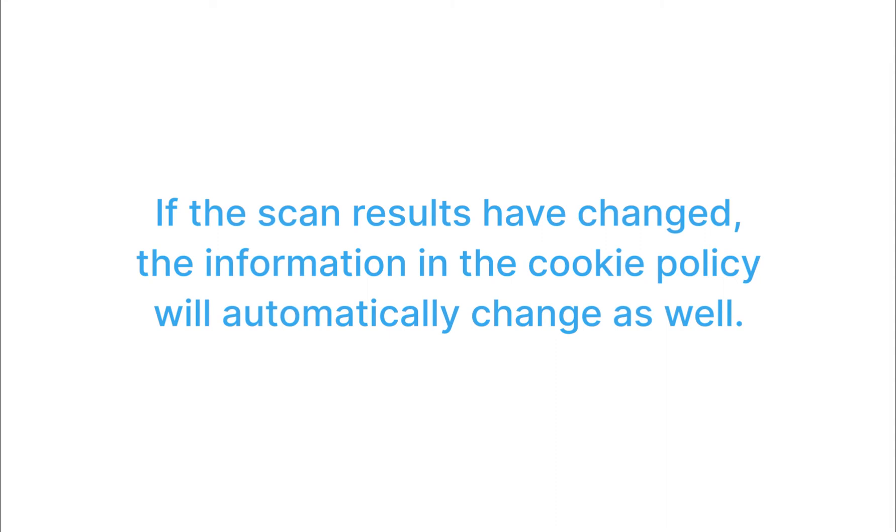If the scan results have changed, the information in the cookie policy will automatically change as well.